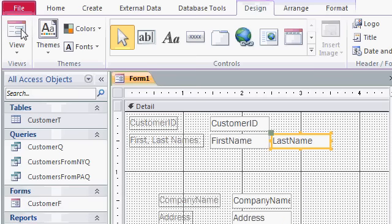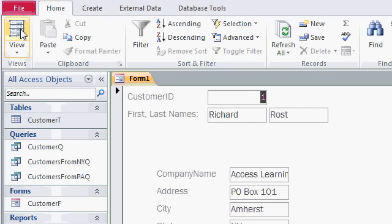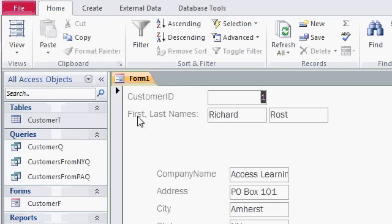Now, let's see what our form looks like. I'll come up here and click on Form View again. All right, it's coming along nicely. We have our customer ID, our auto number up top here, and then we have first, comma, last names together on the same line.